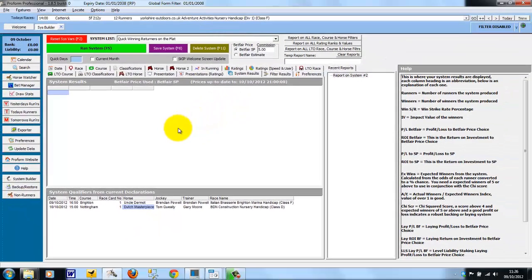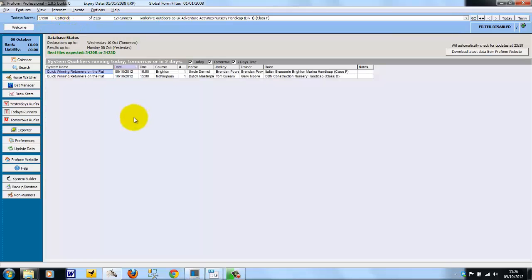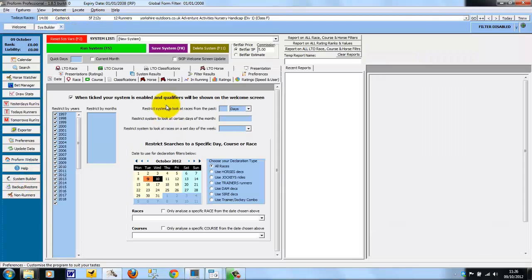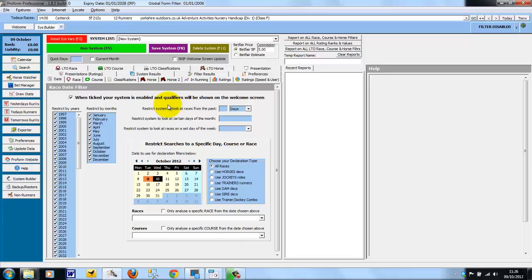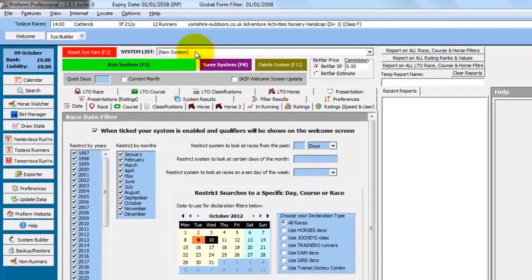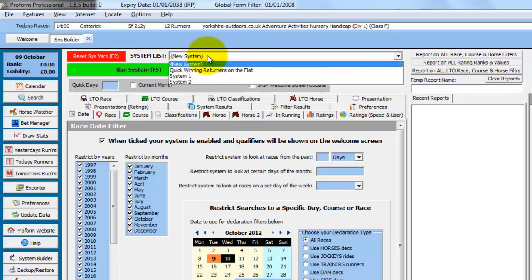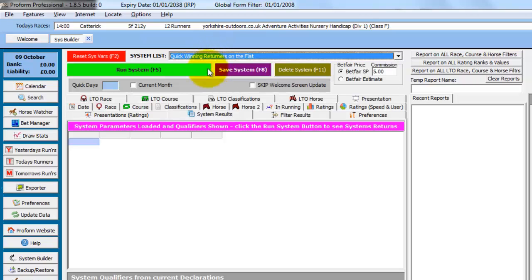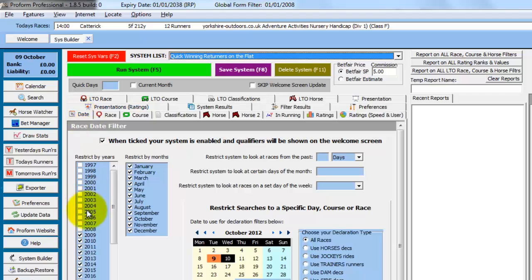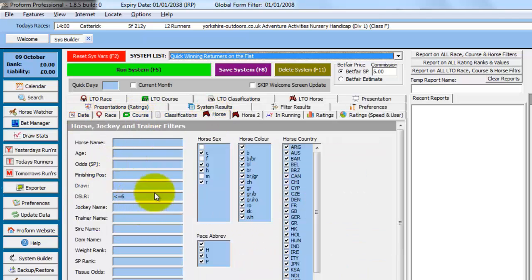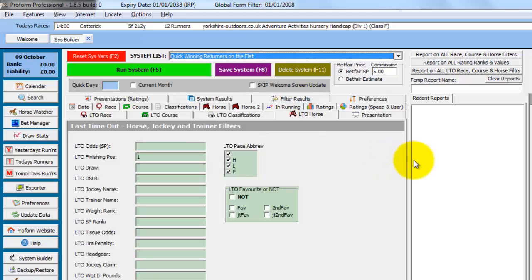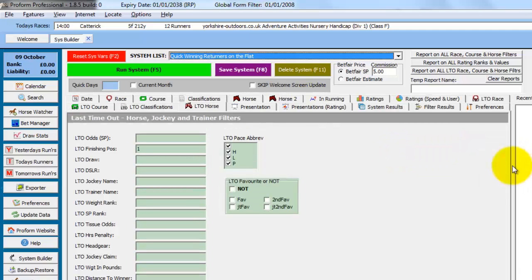So if we want to modify this system, let's say we've gone out of the system builder and back in. And we want to modify the system or work on it again and look at it from a different angle. We just choose the system from the drop down list. All the parameters have then been loaded in. So you can see everything we chose is loaded into the system builder. Let's just expand this back out to 2 tabs worth again.